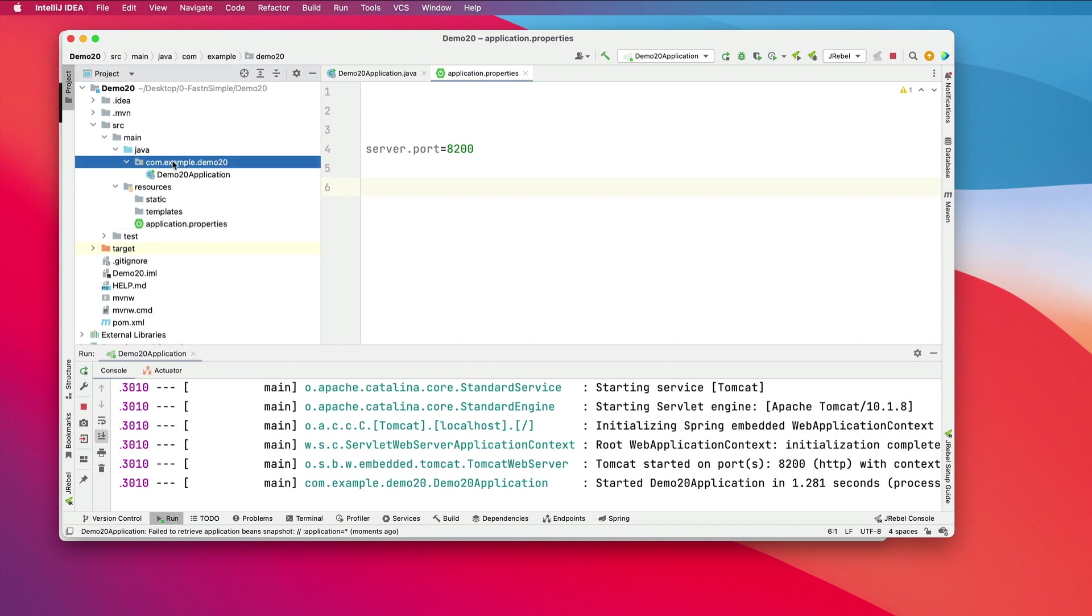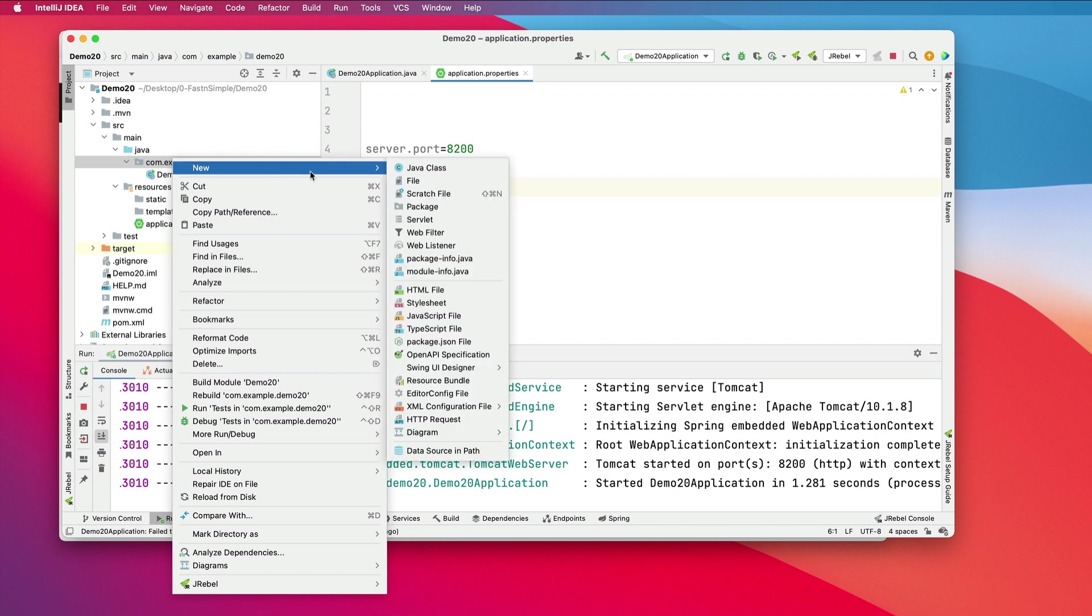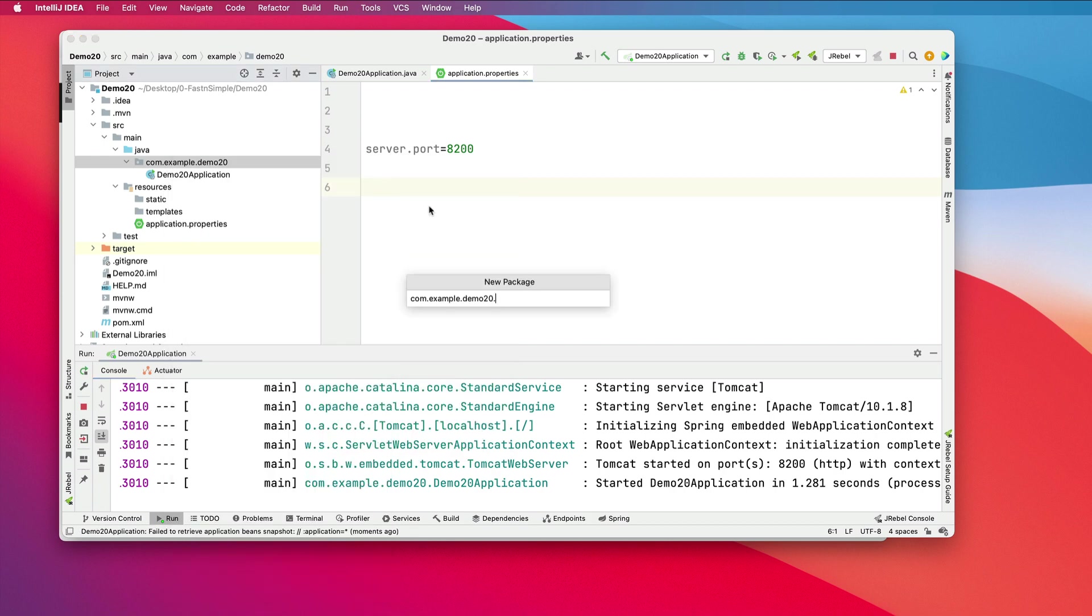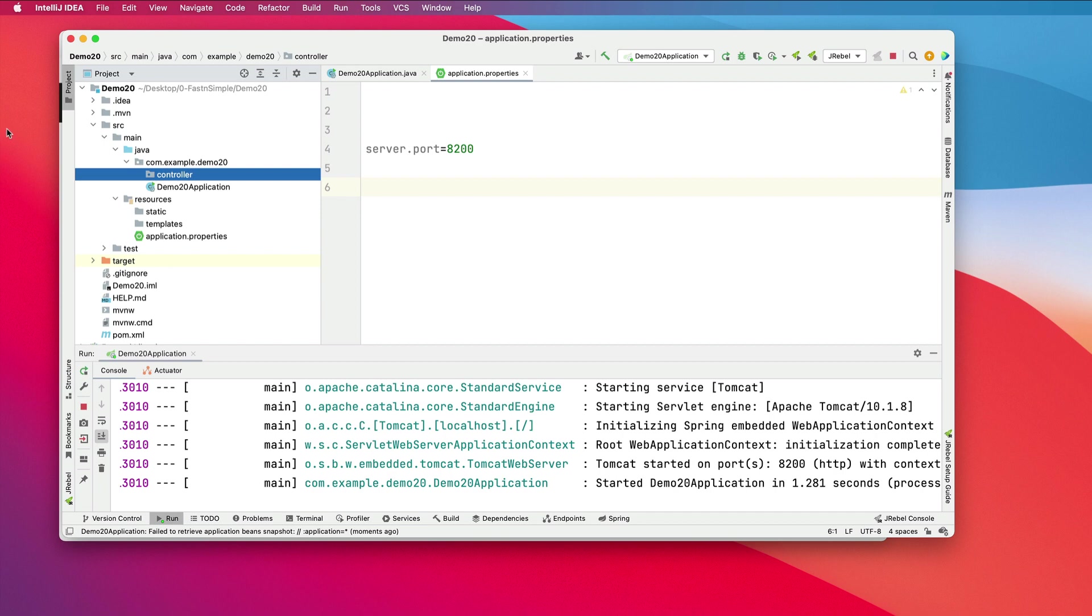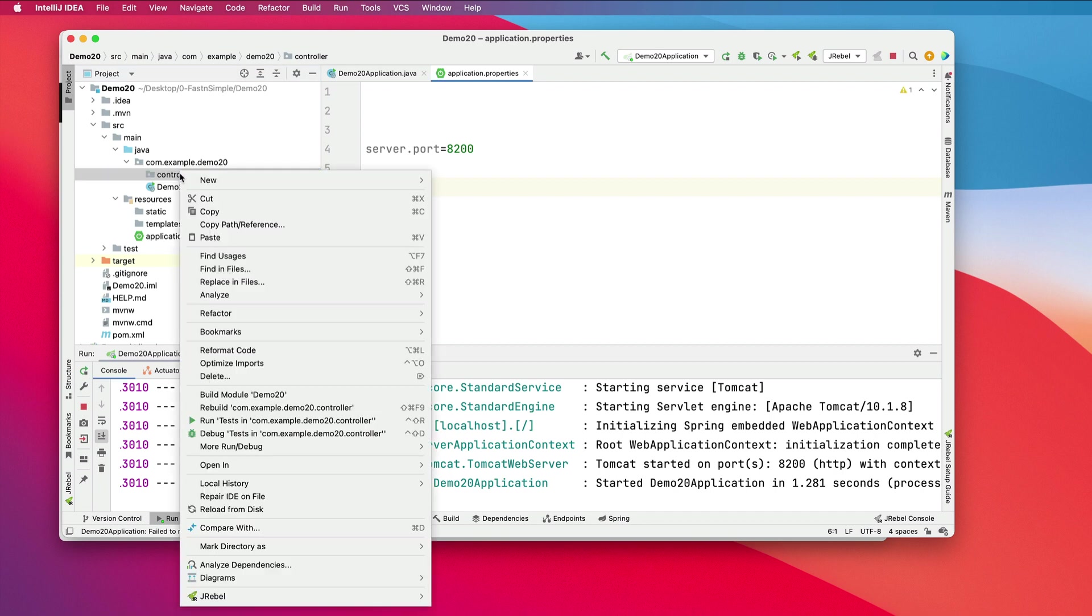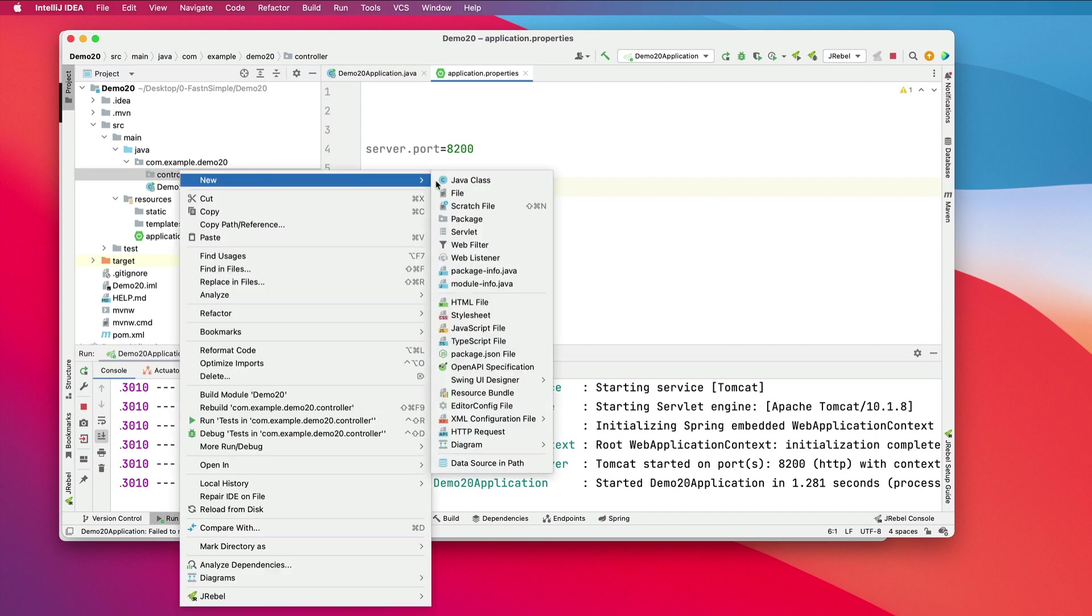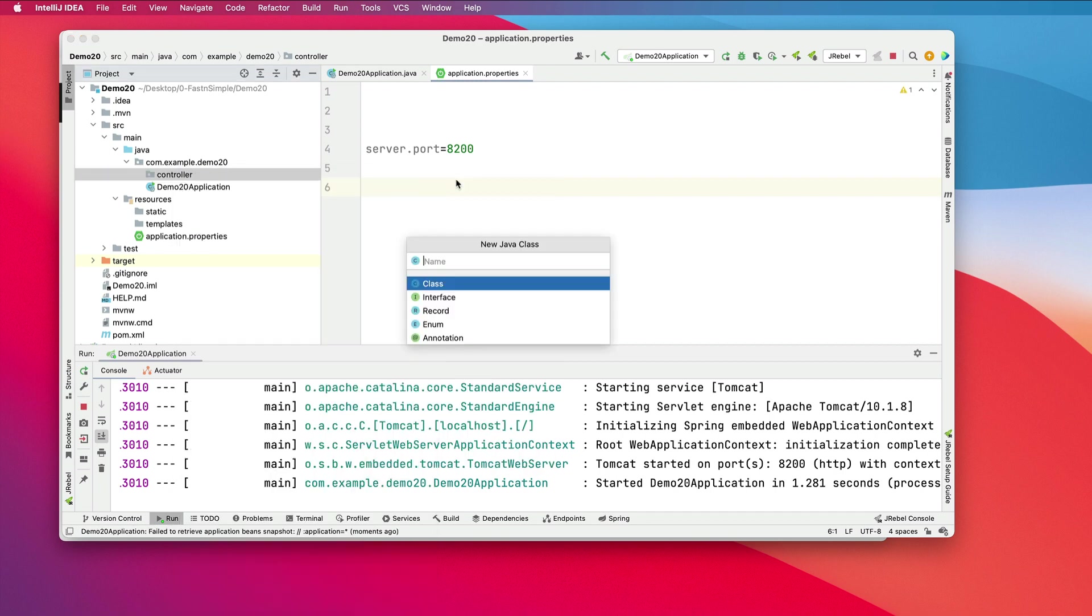Let's go through and create a REST controller real quick. I'll create a package called controller. And in the controller package, I'll create a new class, HelloRestController.